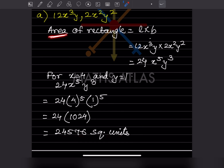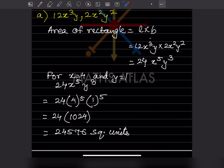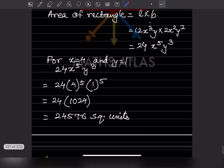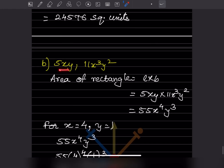We write square units because this is the area of a rectangle. Whenever area is involved, we write square units. If it were a perimeter, we would just write units, but for area we always write square units.